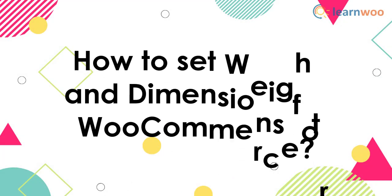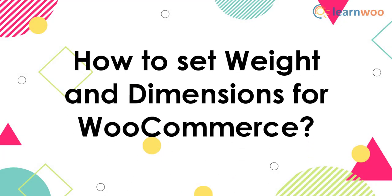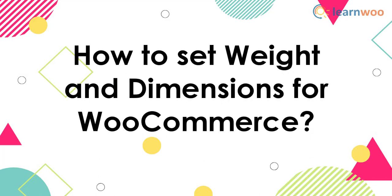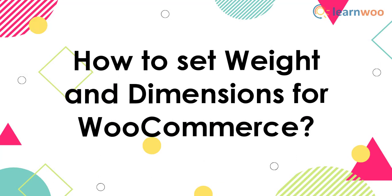In this video tutorial, you will learn how to set weight and dimensions for WooCommerce products.